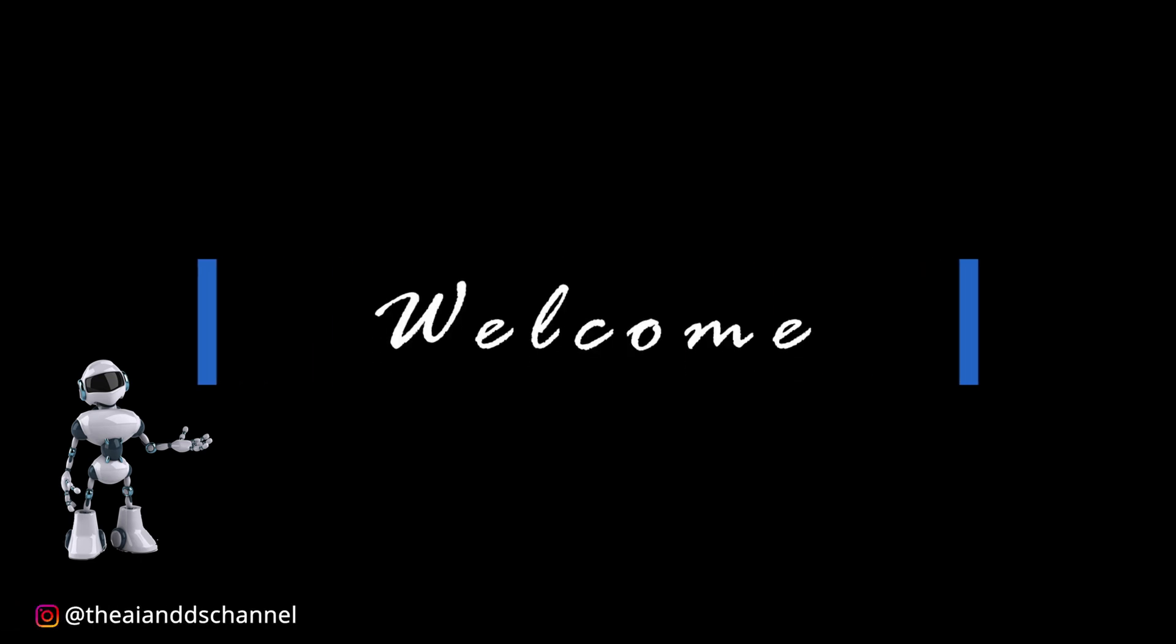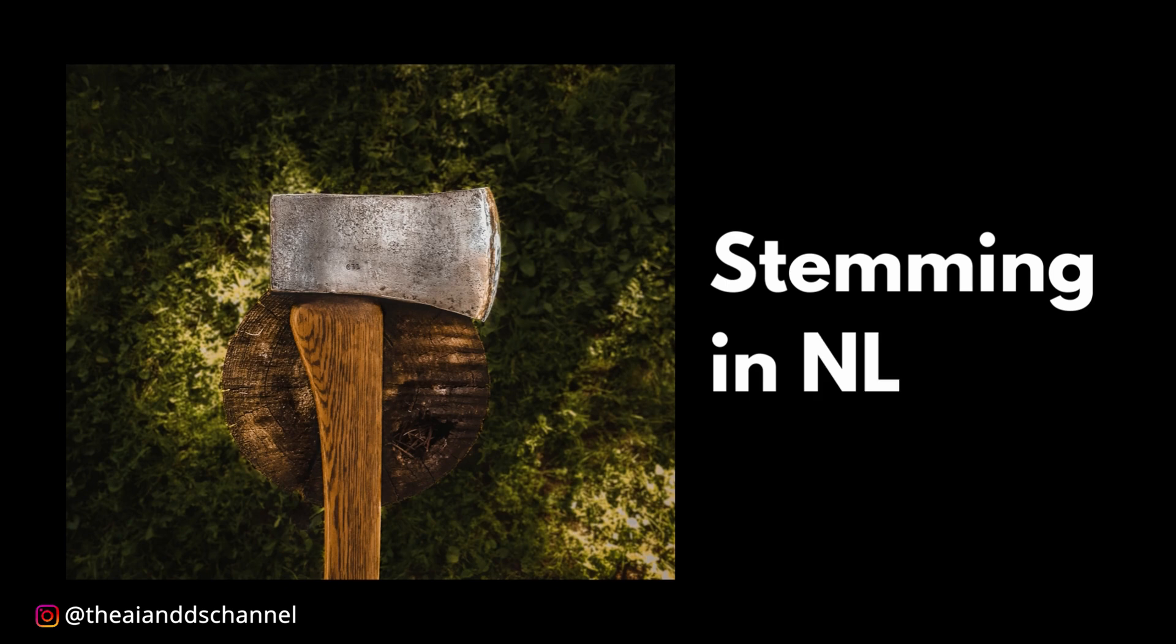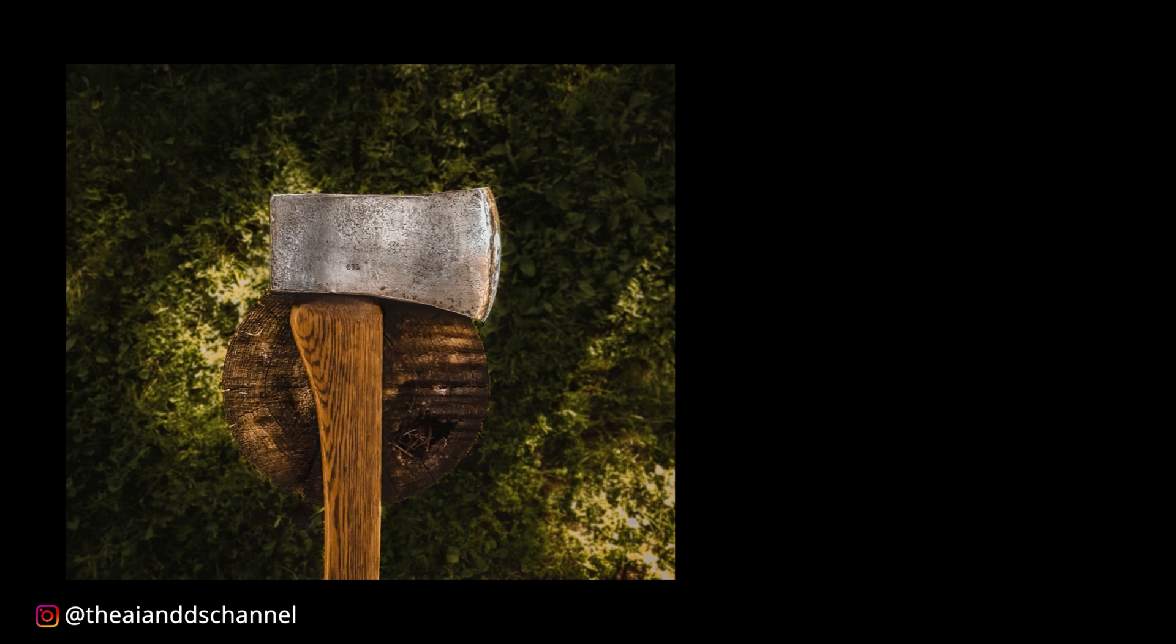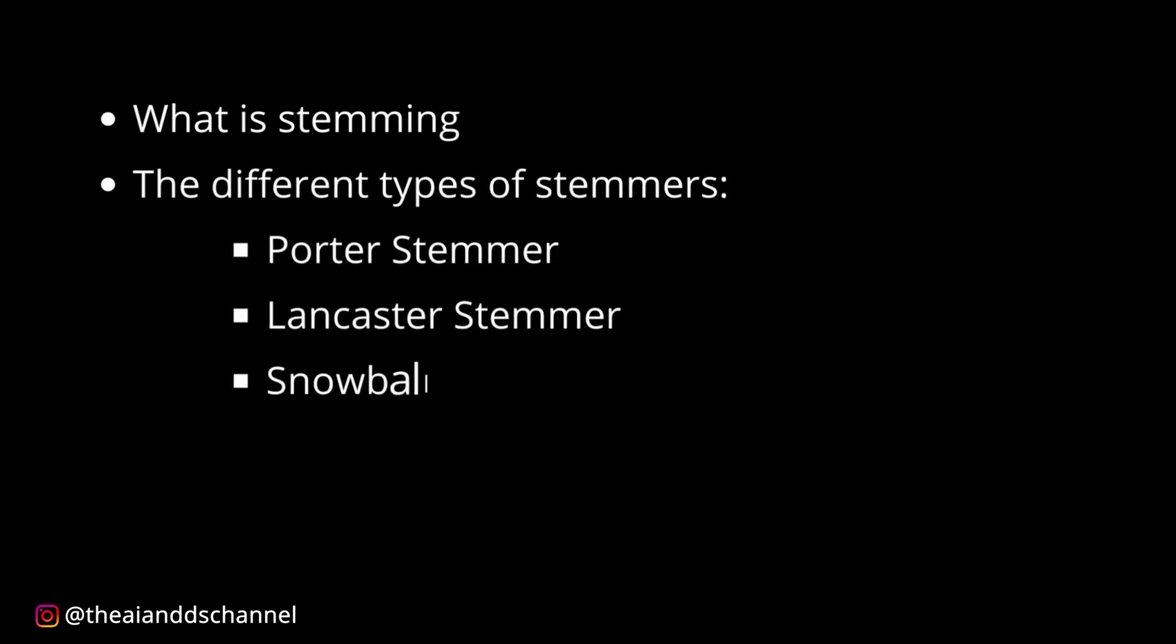Welcome back to another video. In today's video we will be learning about stemming in natural language processing. If you stick till the end of this video, you will have an idea of what stemming is, the different types of techniques used for stemming such as Porter stemmer, Lancaster stemmer, and Snowball stemmer. I will also be explaining this using Python code so that will be easier for you to understand and implement stemming in your next NLP project.